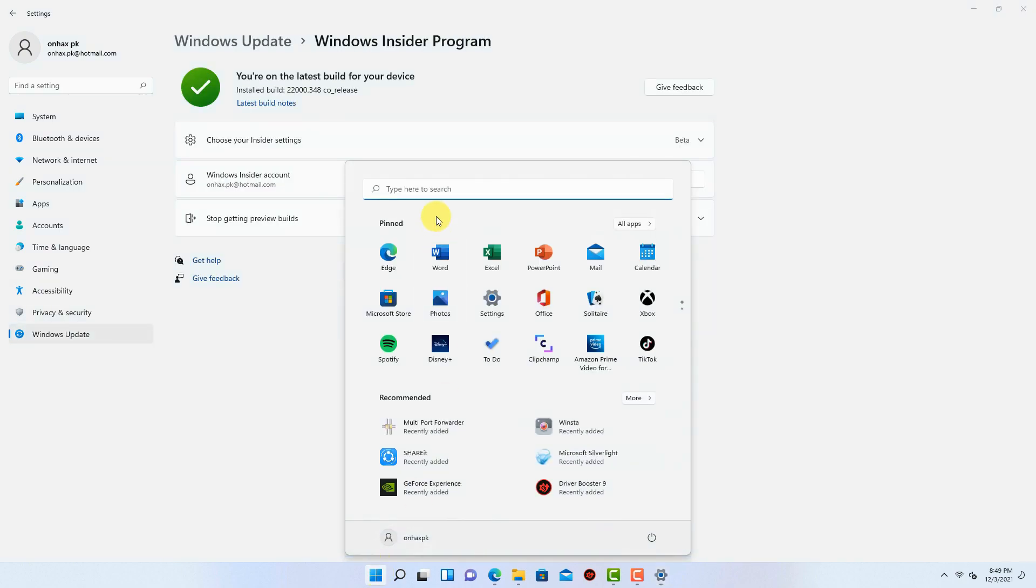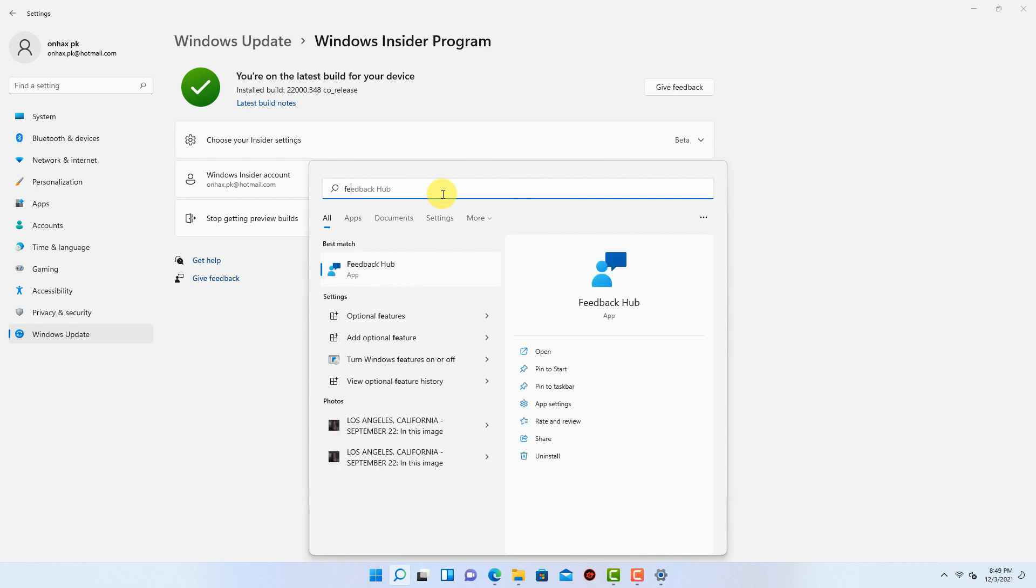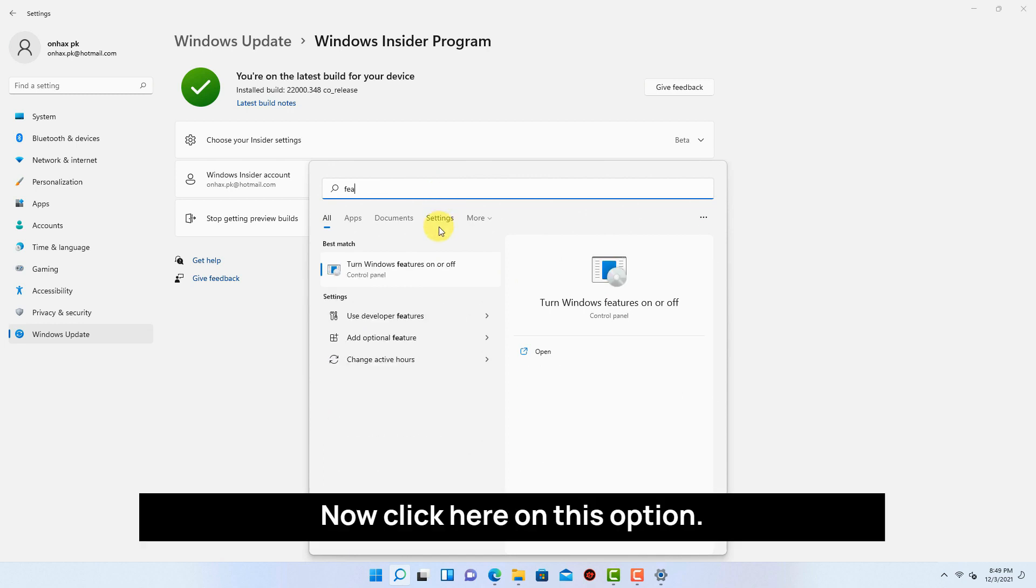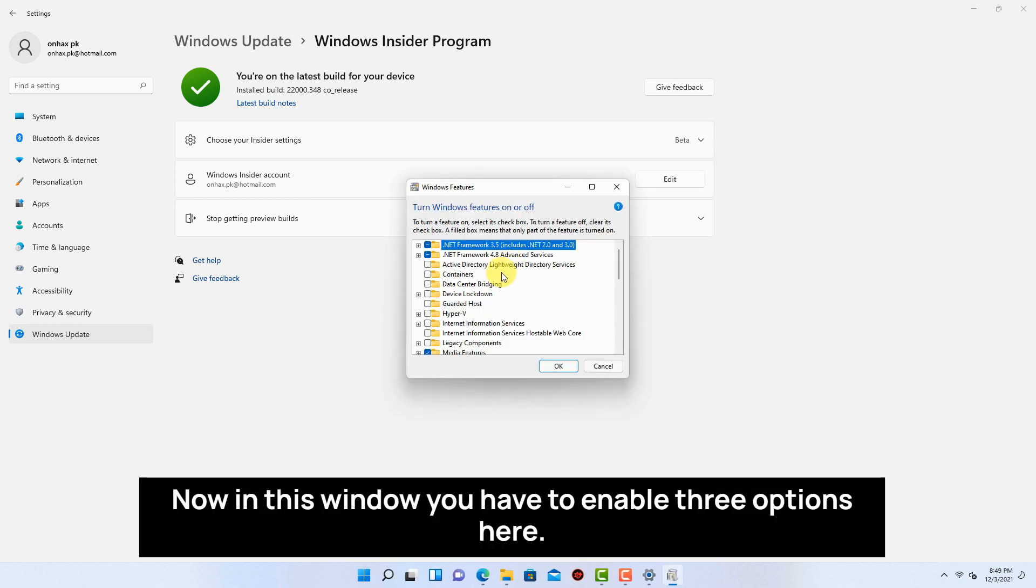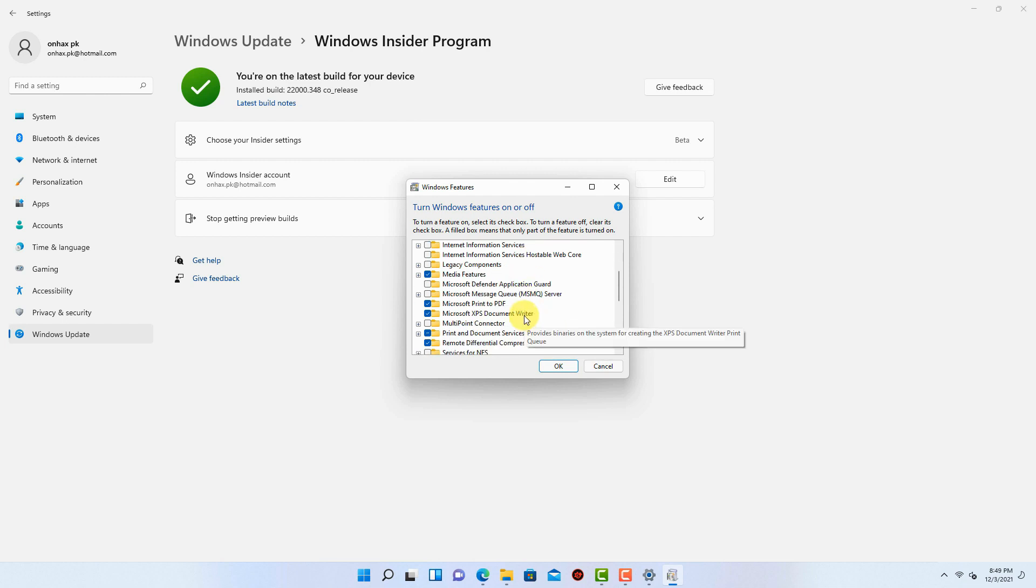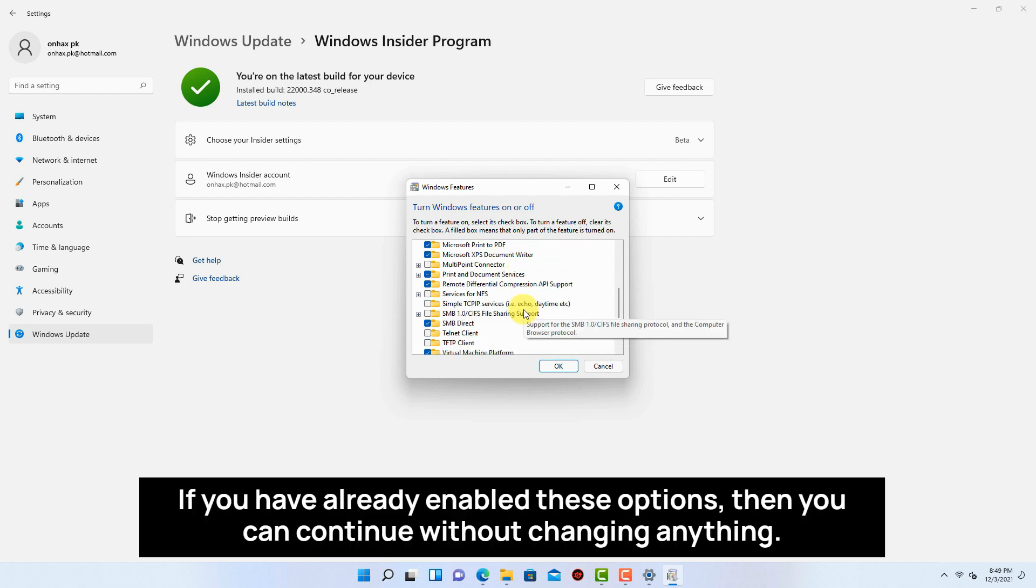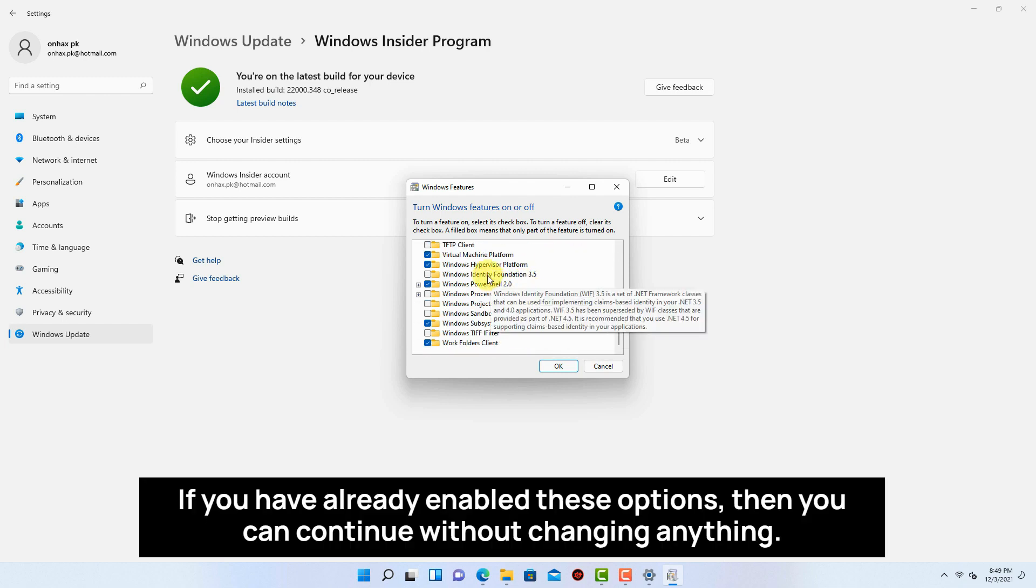Go to start menu and search for features. Now click here on this option. Now in this window you have to enable three options here. If you have already enabled these options then you can continue without changing anything.